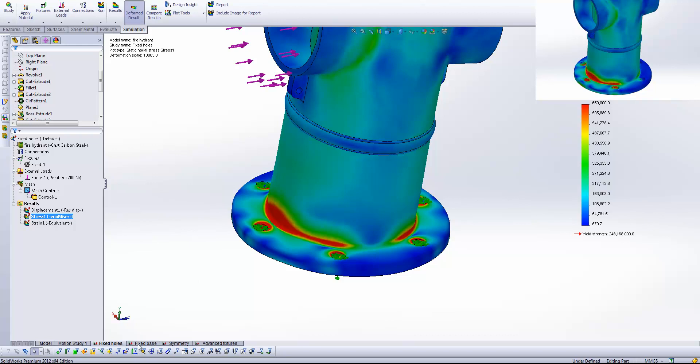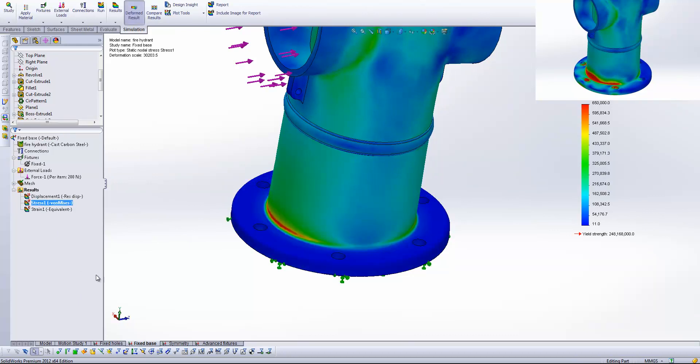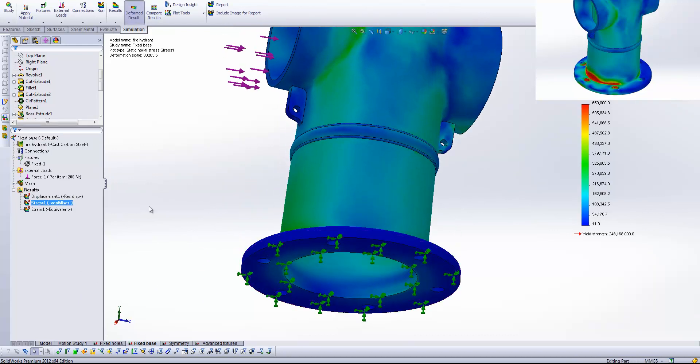Let's now have a look at another one that I'm quite used to seeing here. And that's fixed base. So if I bring the stress results up for this guy. This is a situation where we've simply taken the fixed geometry fixture and placed it square on the bottom of the fire hydrant.